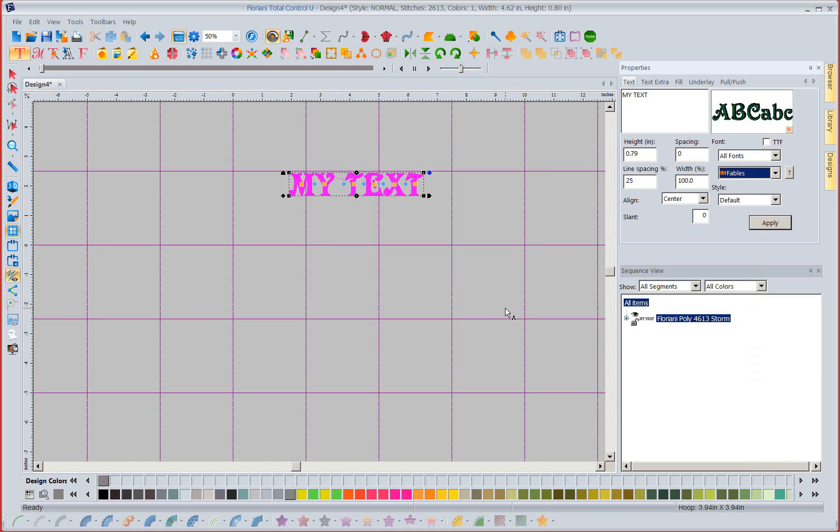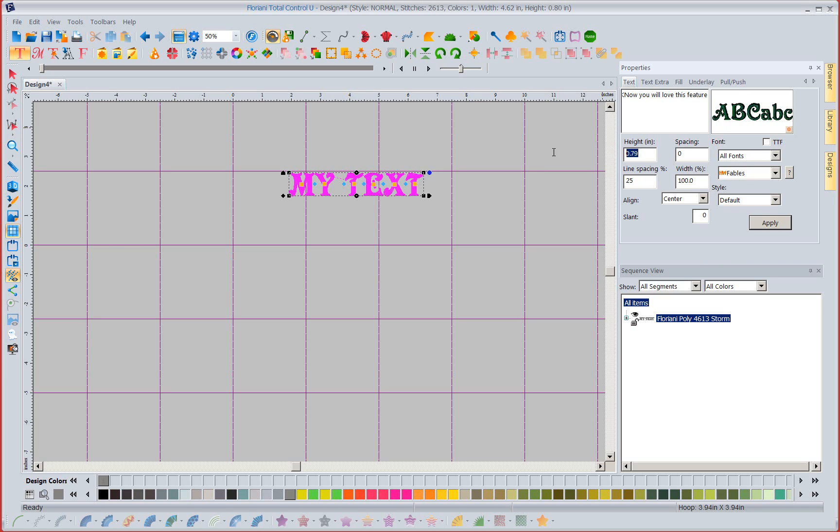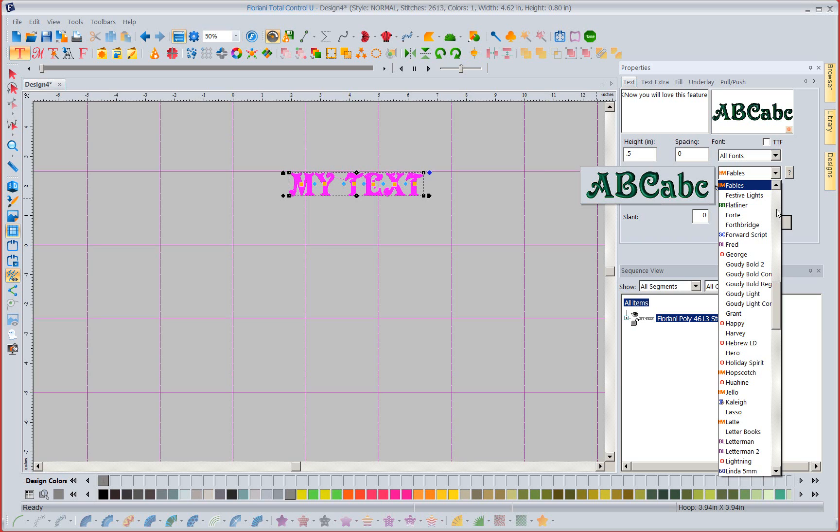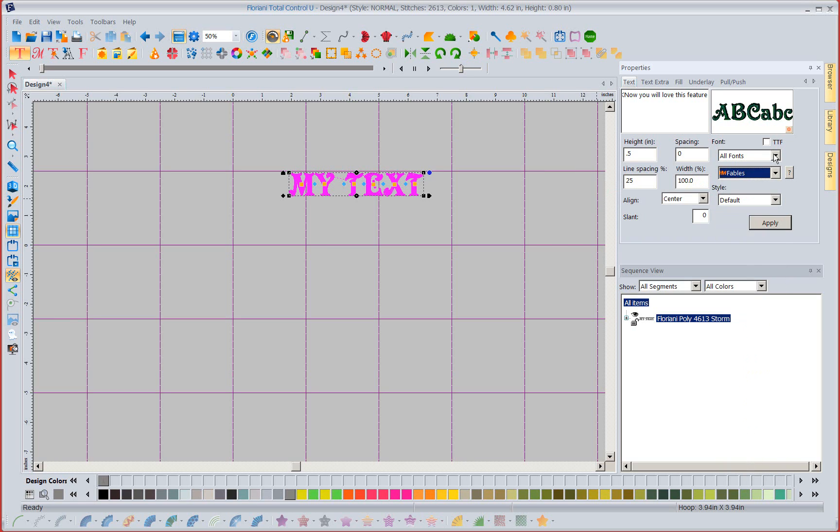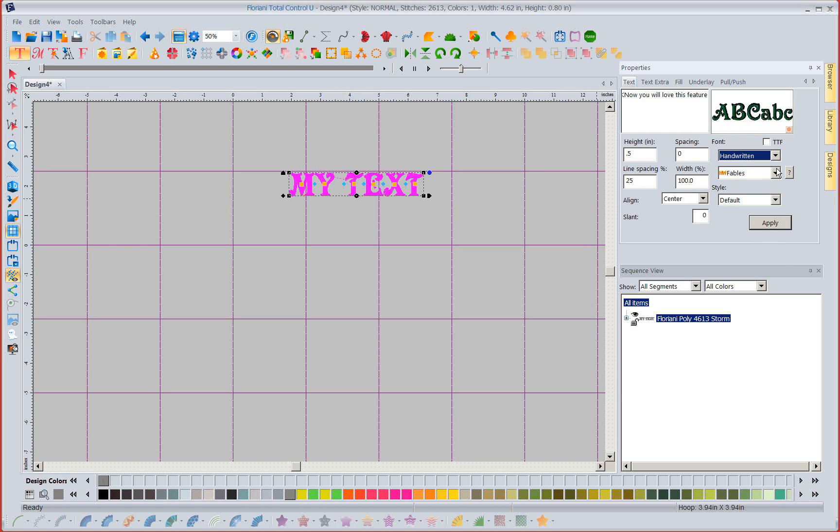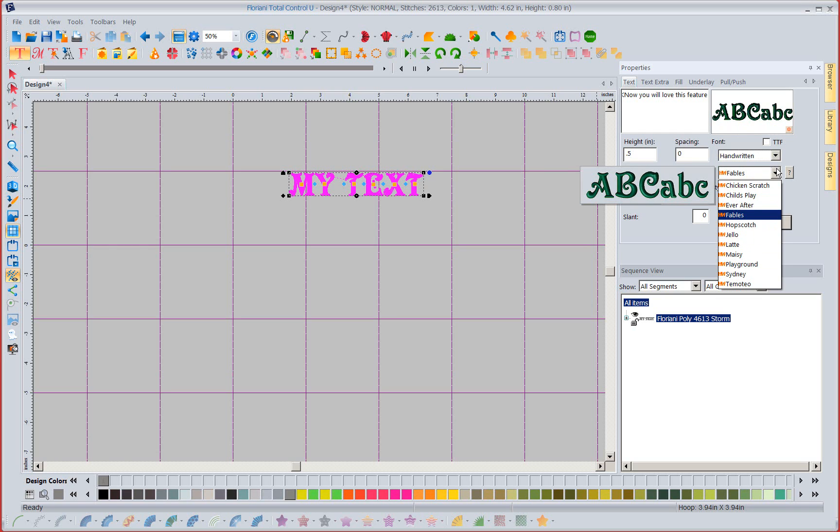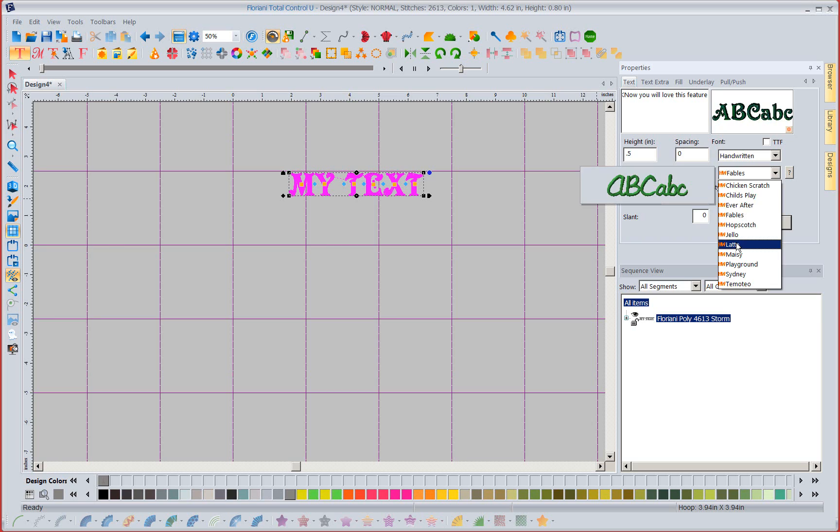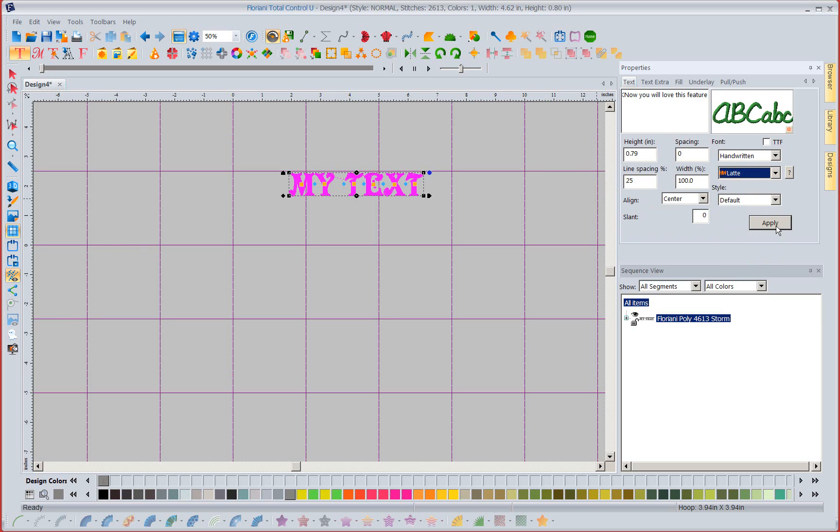So applique is back. So look at how easy we have now made it to work with your fonts. So I could come in here type in know you will love this feature. So I've got that. I'm going to change the height to about five. I'm going to come in here to my fonts and you know what I'm going to go to all fonts because I think I want to do this in the handwritten look.